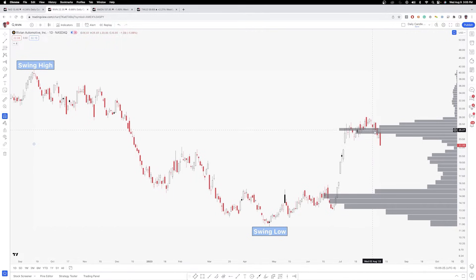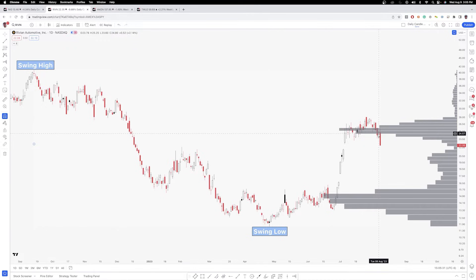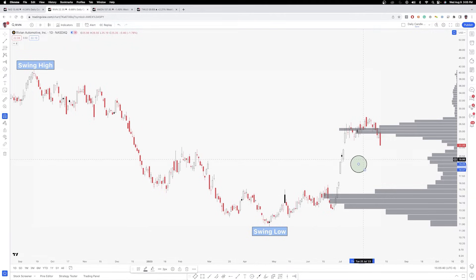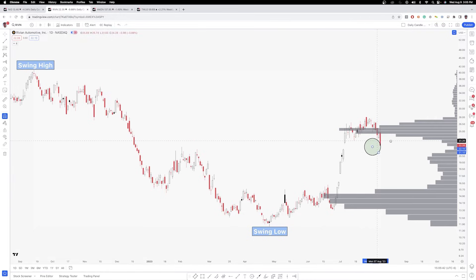A volume shelf is just where you have an aggregation of a lot of different nodes, and it kind of creates a shelf. A lot of the time price can act as — these can act as a kind of launch pad for price. However, when price breaks below and closes below the bottom of these shelves, you can get very quick moves to the downside, because you don't have a lot of volume to act as friction for price to get through.